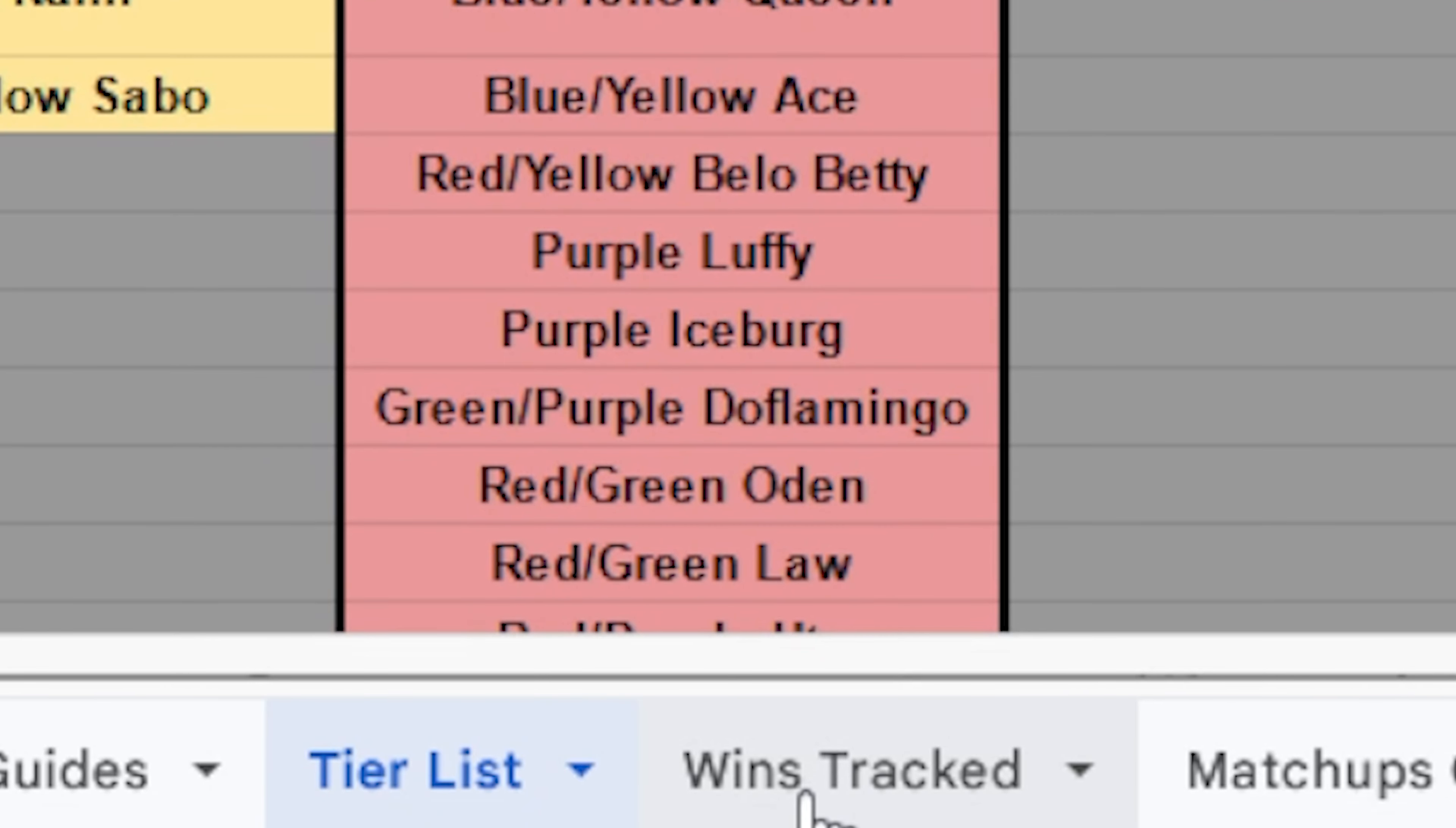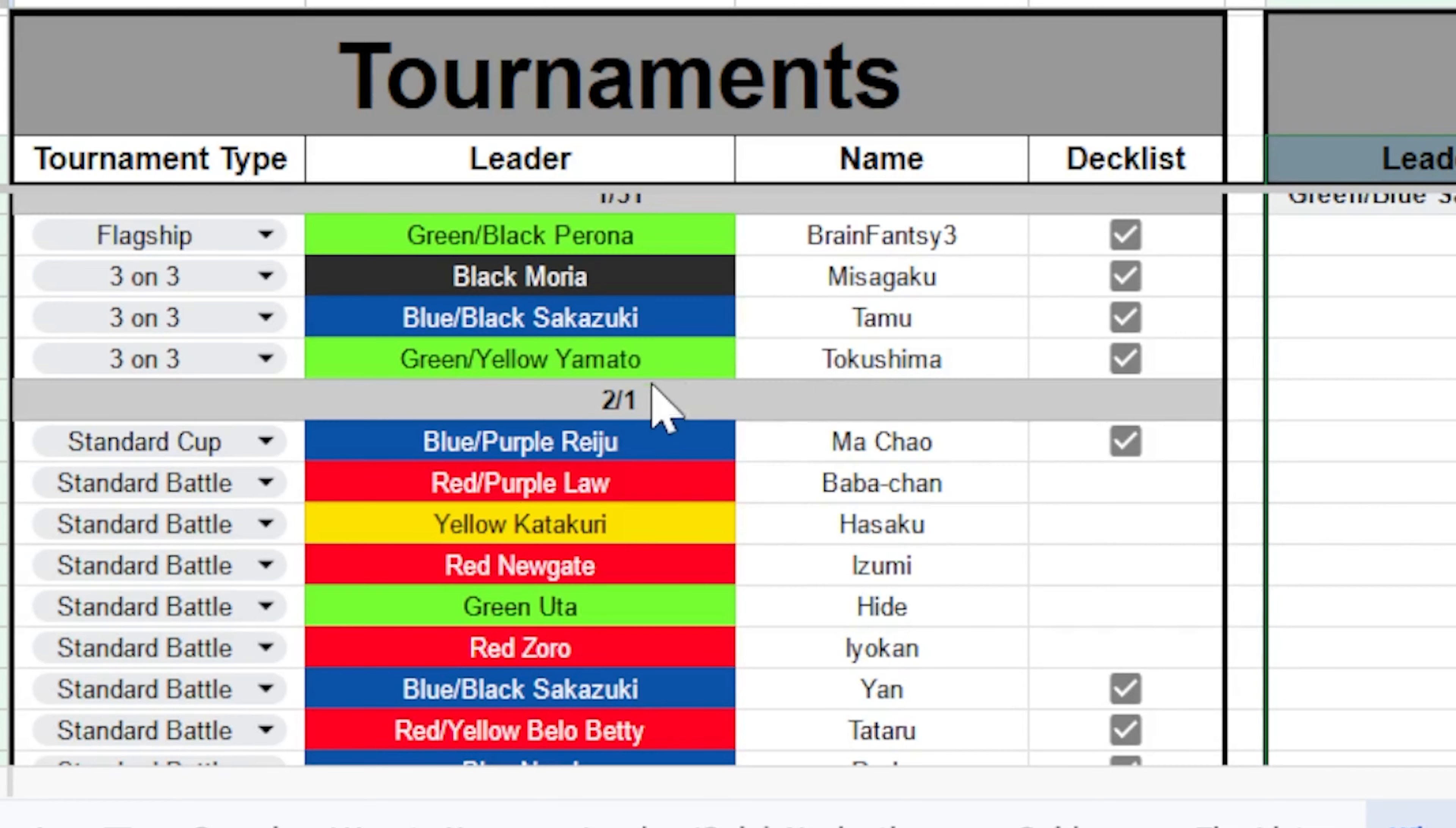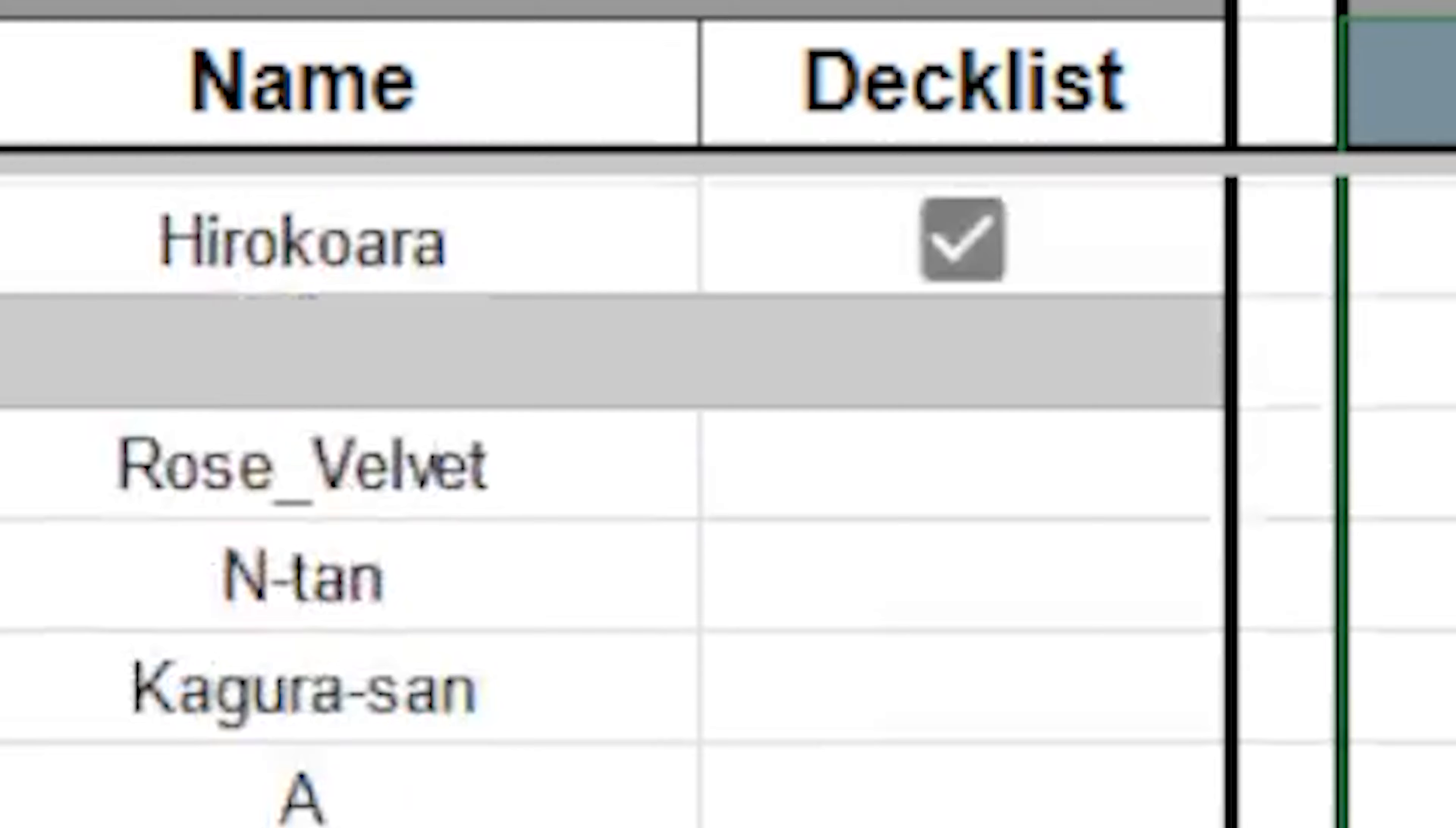After that, you're going to find the wins tracked page. This is where all the tournament wins were entered for each leader. You can see how the meta has changed over time on the left side. As this has been set up by date, you can see here, this is February 1st. If I scroll down a bit more, you have February 4th and so on. If we have a deck list for that specific win, it has a checkbox that has been checked. If it doesn't, it has an X.